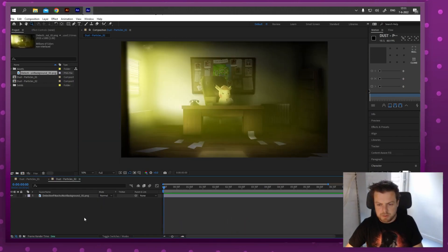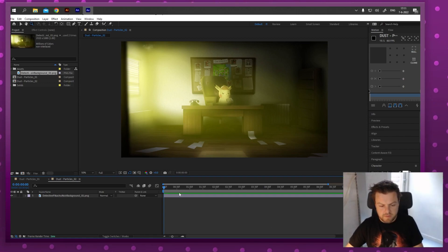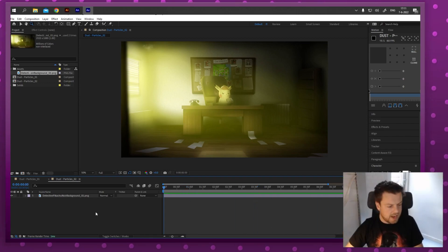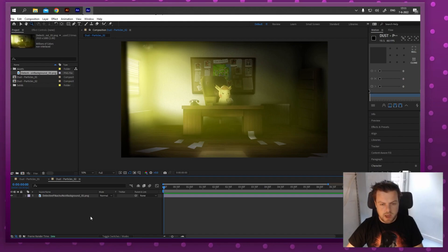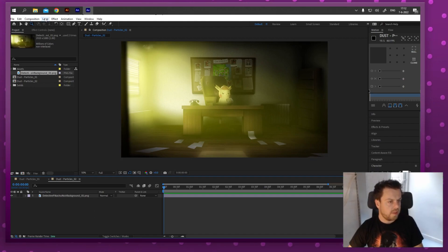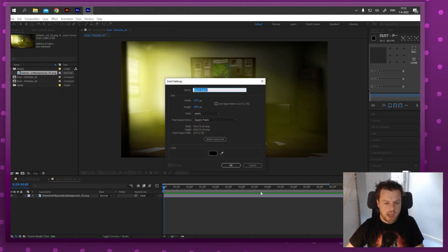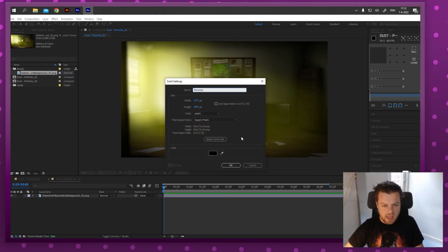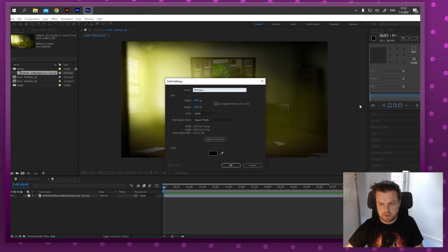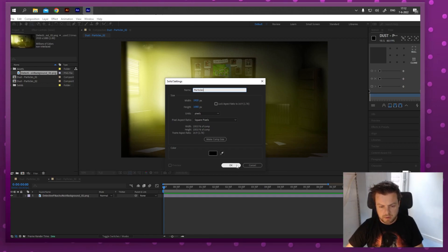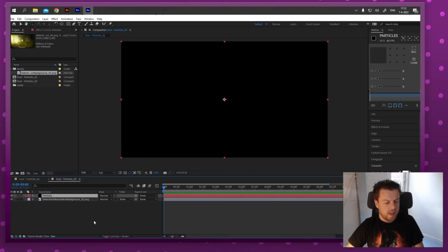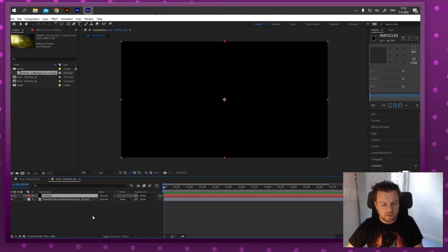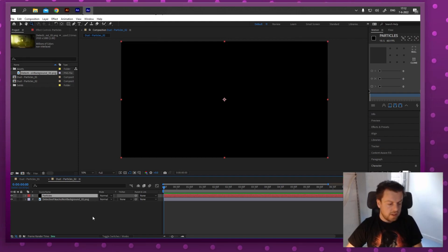I've got a still image from the Detective Pikachu Noir video - no animation, that's not the point. I'm just adding some particles. First I'm going to add a solid layer. The color doesn't matter, but I'll call this 'particles' and make it 1920 by 1080 to match the video size. You need a solid to put a particle effect on - don't put it on the image, the video, or an adjustment layer.